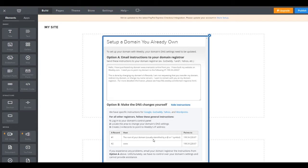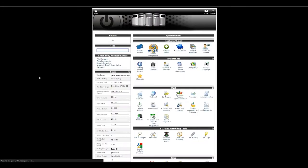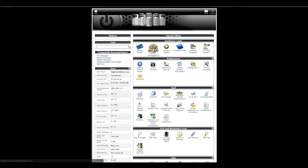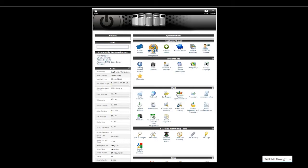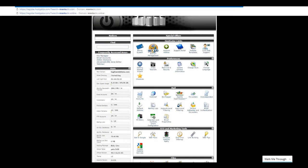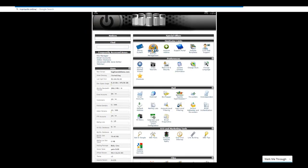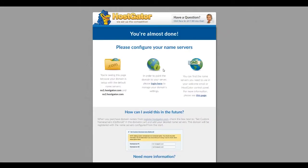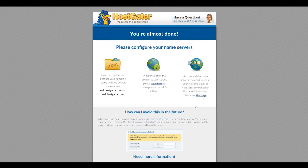First thing we need to do is we need to go to our C panel. It's a control panel for our website. And it looks like this. And the way that you do that is really easy. You just go to the domain that you've set up, mantastic.online.cpanel, like control panel. And then we'll get to set all of this up. So that part will take a little bit of time to set up.